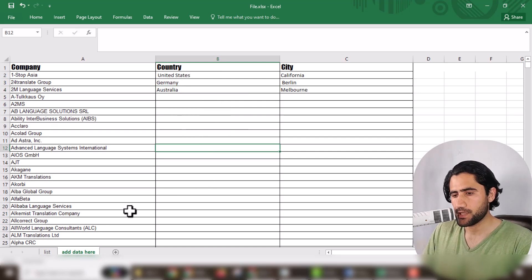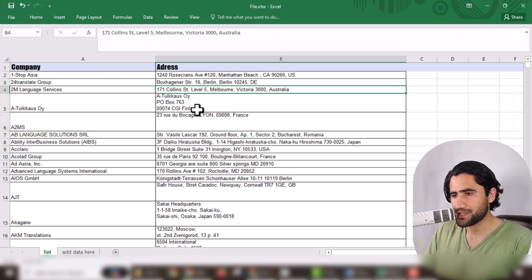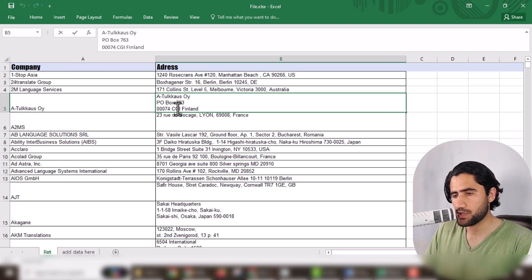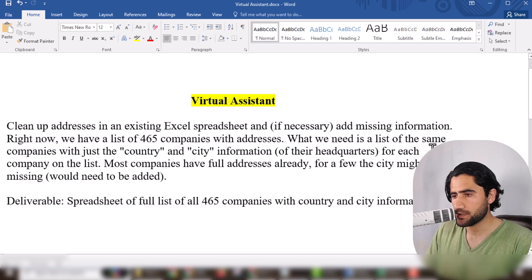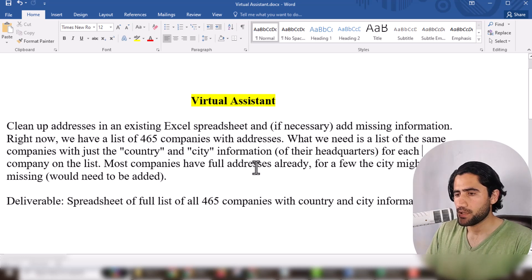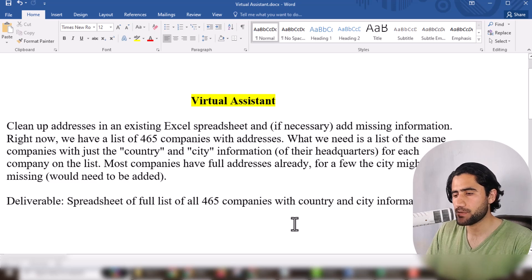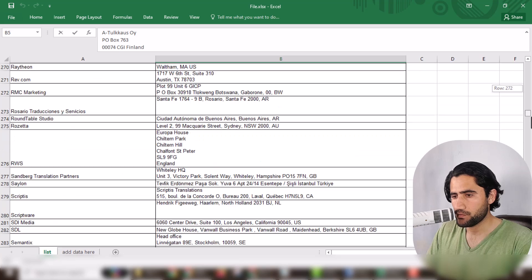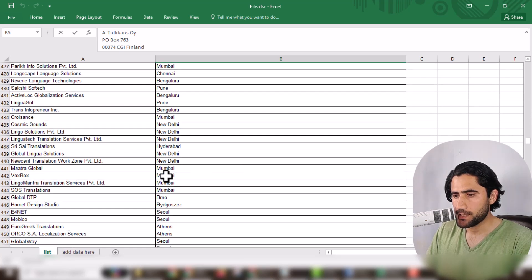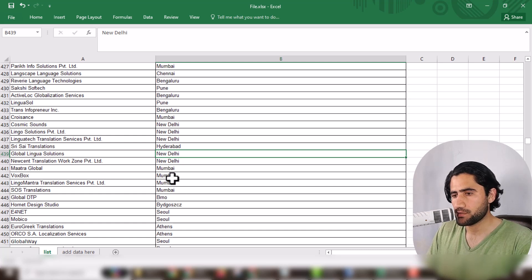It's very simple, and I will also tell you how much money I made by doing this work later on. Now as the client mentioned, most companies have a full address already but for a few, the city might be missing. Let me show you — here you can see 'Mumbai' but there is no country listed. You can also see New Delhi, Hyderabad and other entries like this. If you know that Mumbai is in India, perfect.